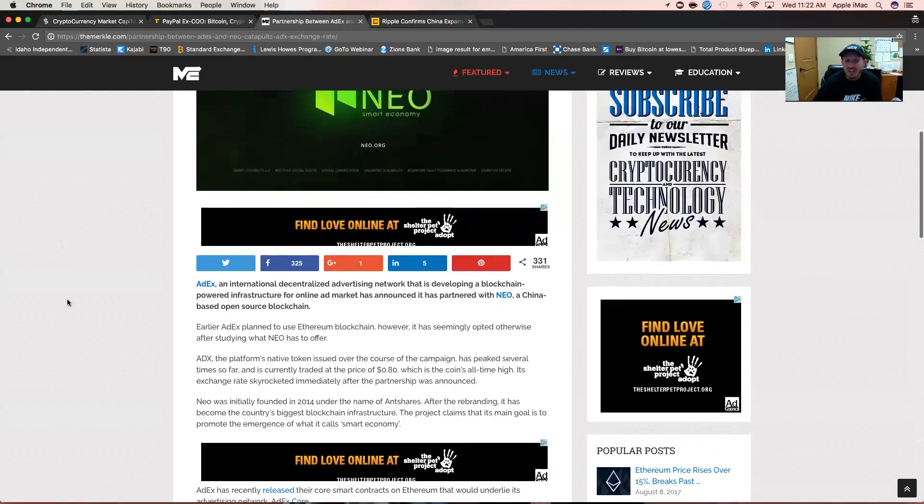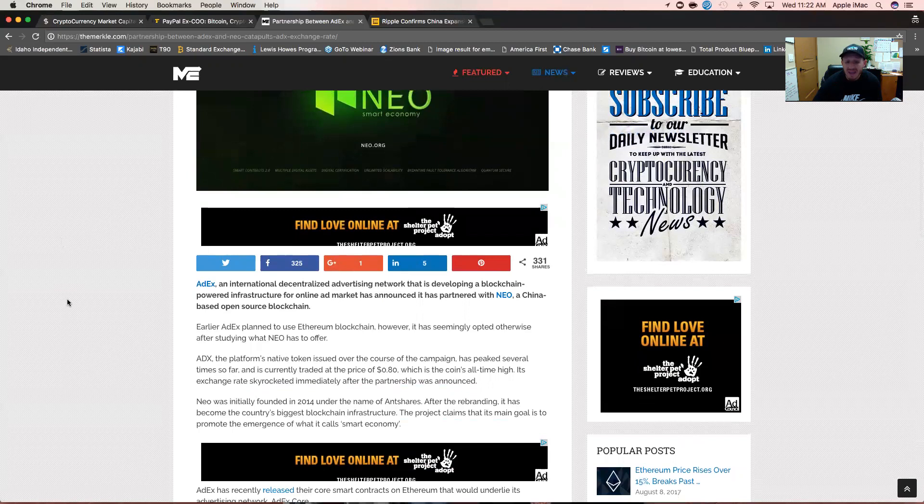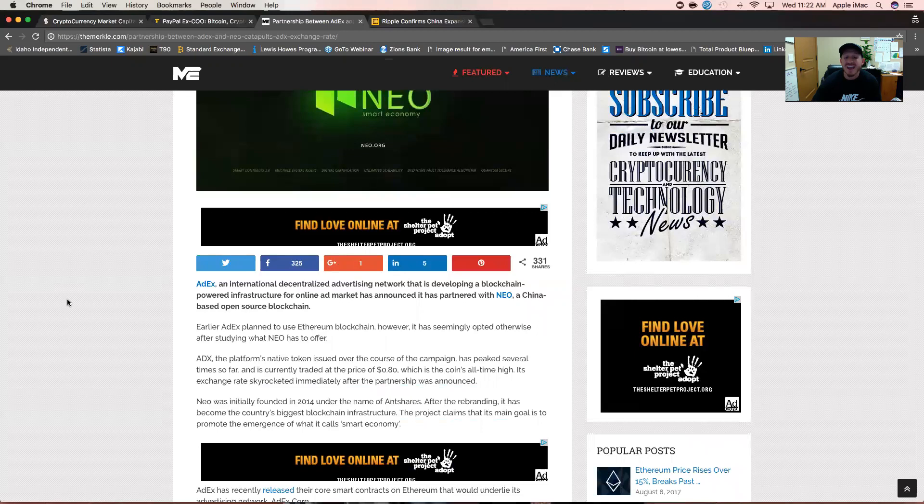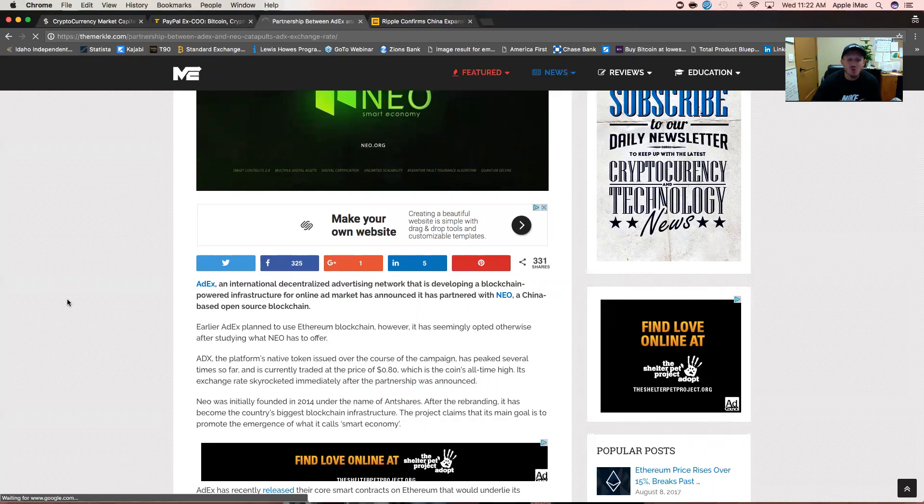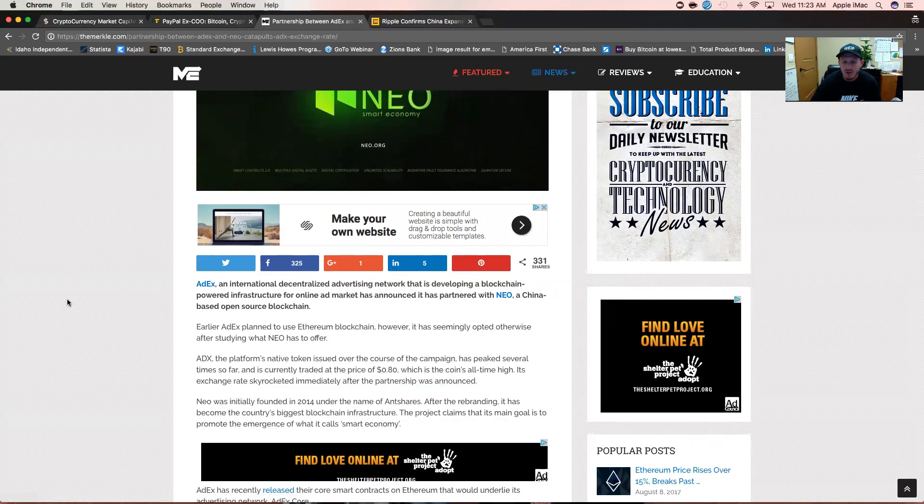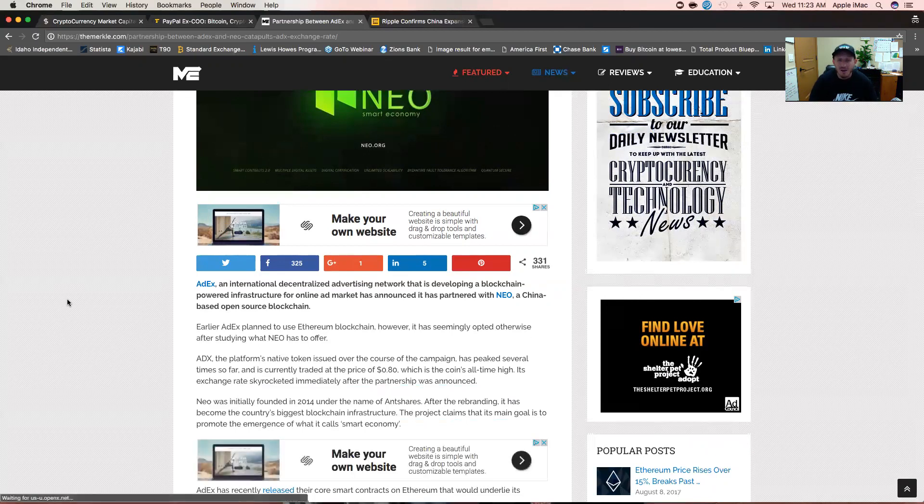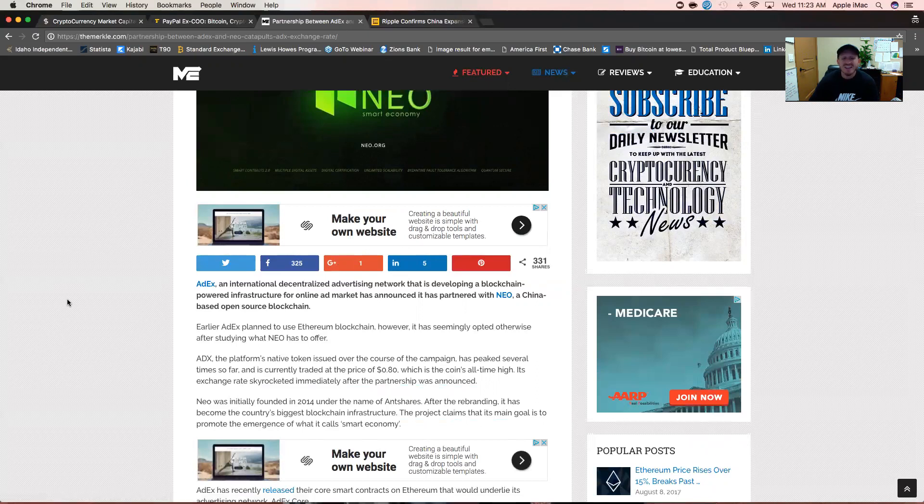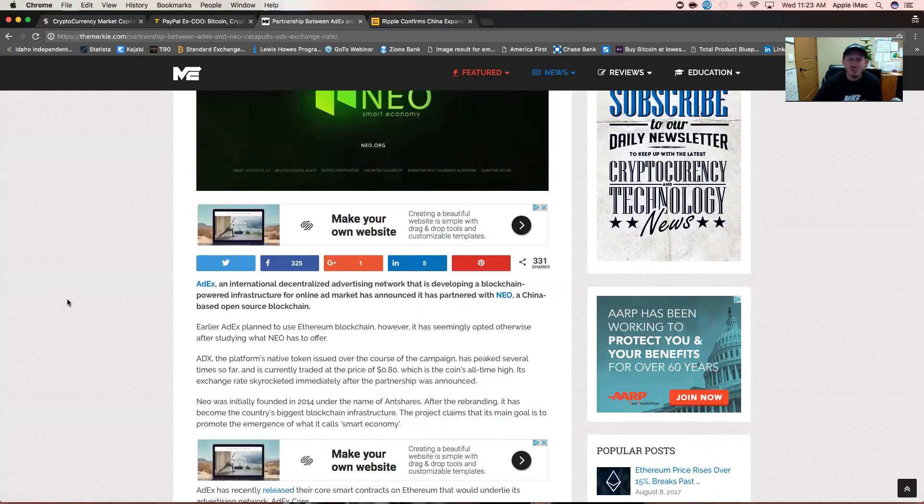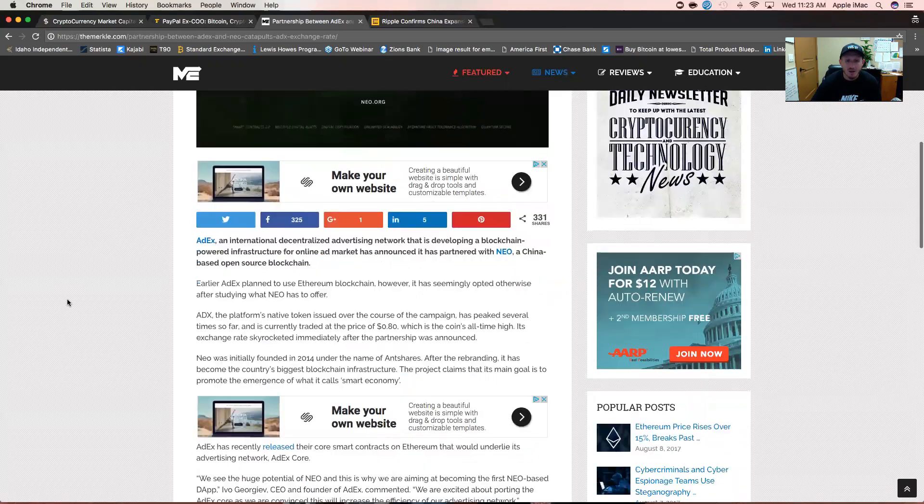AdEx, the platform's native token, has peaked several times so far and is currently trading at the price of 80 cents, which is the coin's all-time high. Its exchange rate skyrocketed immediately after the partnership was announced. So good thing to keep your eye on if you're a trader or an investor. Any of these new ICOs or projects that are going to start launching on the NEO network, keep an eye out. A lot of money to be made.